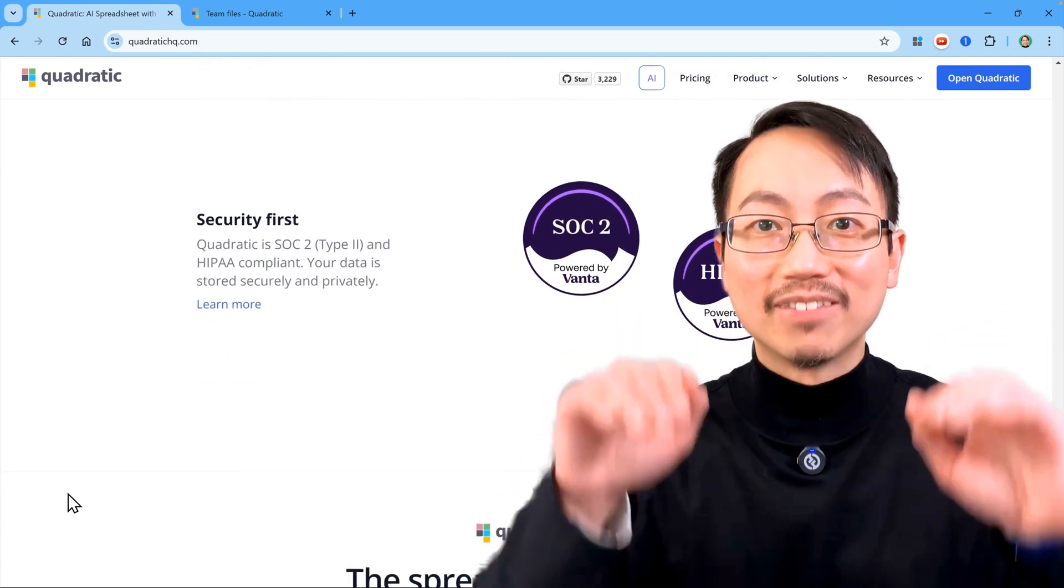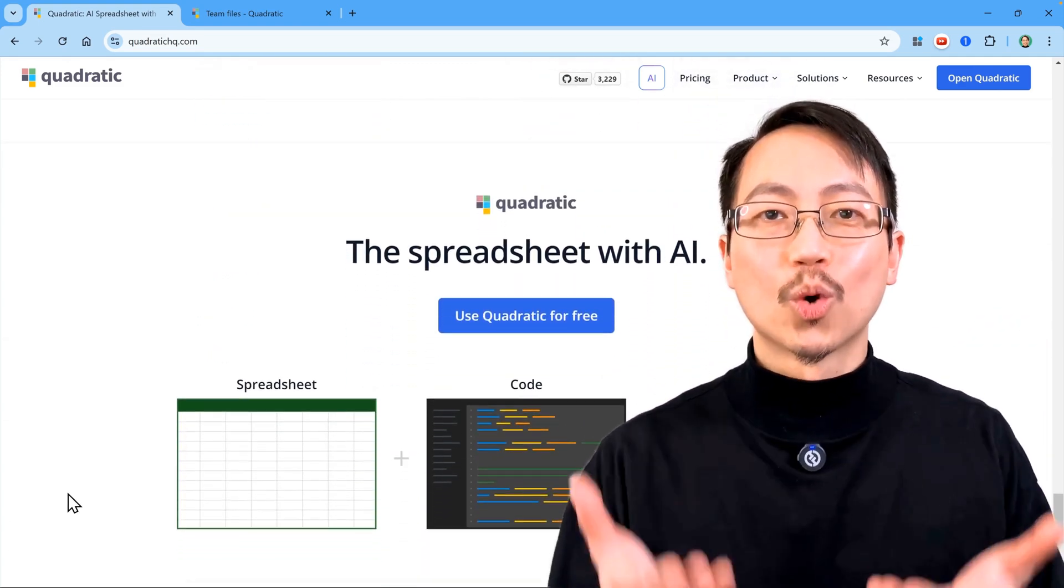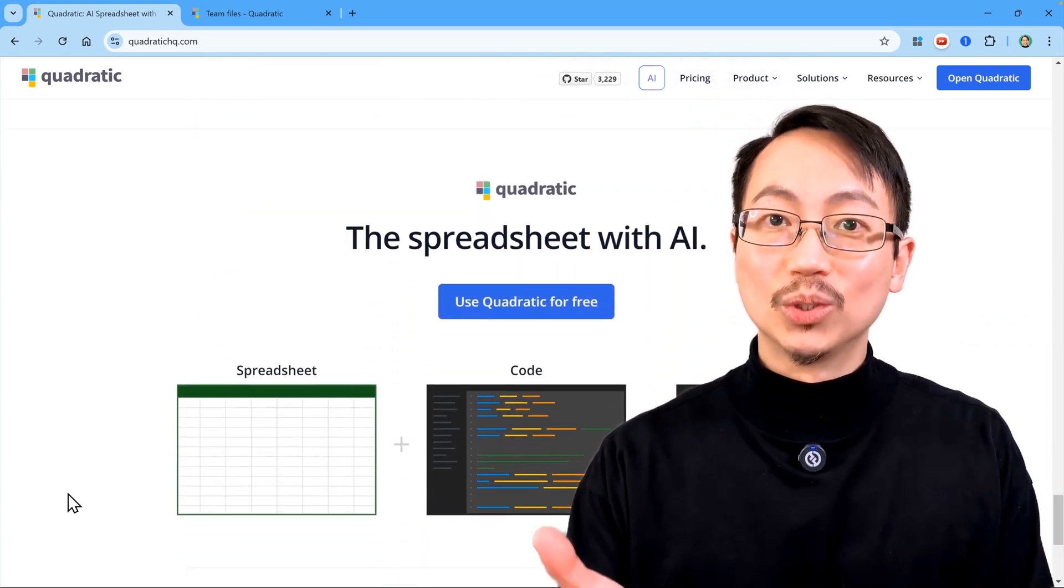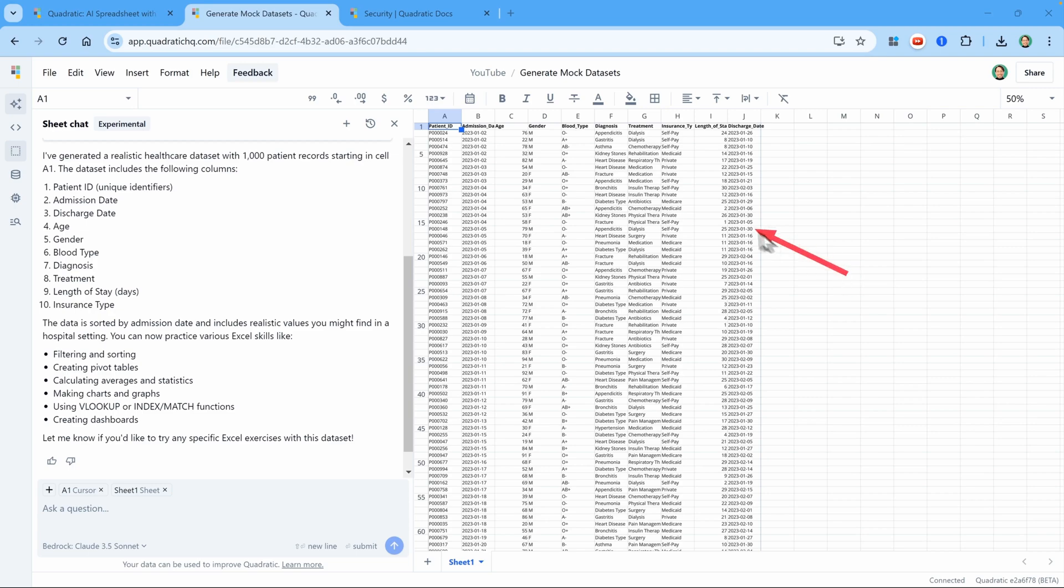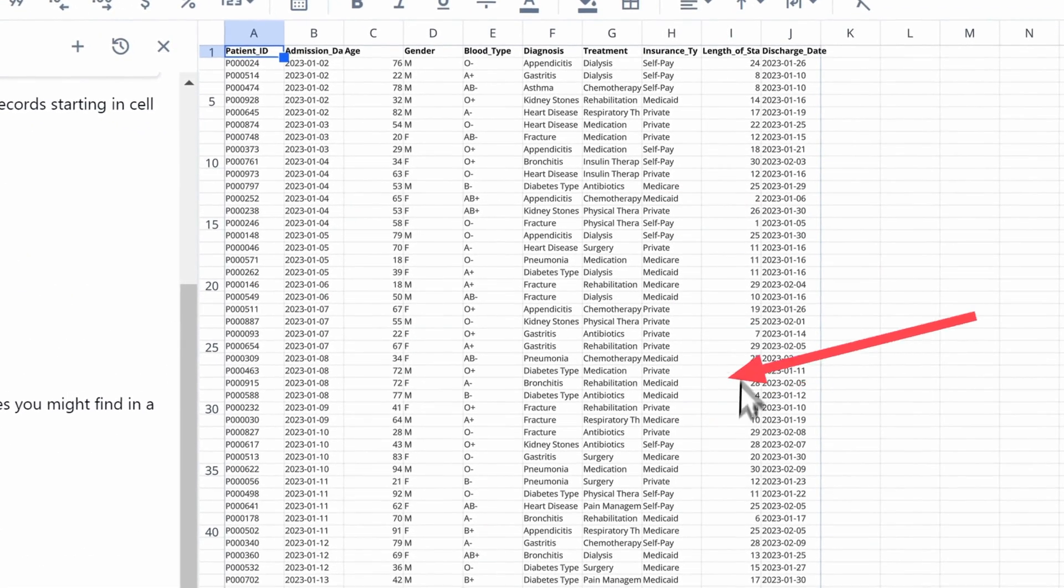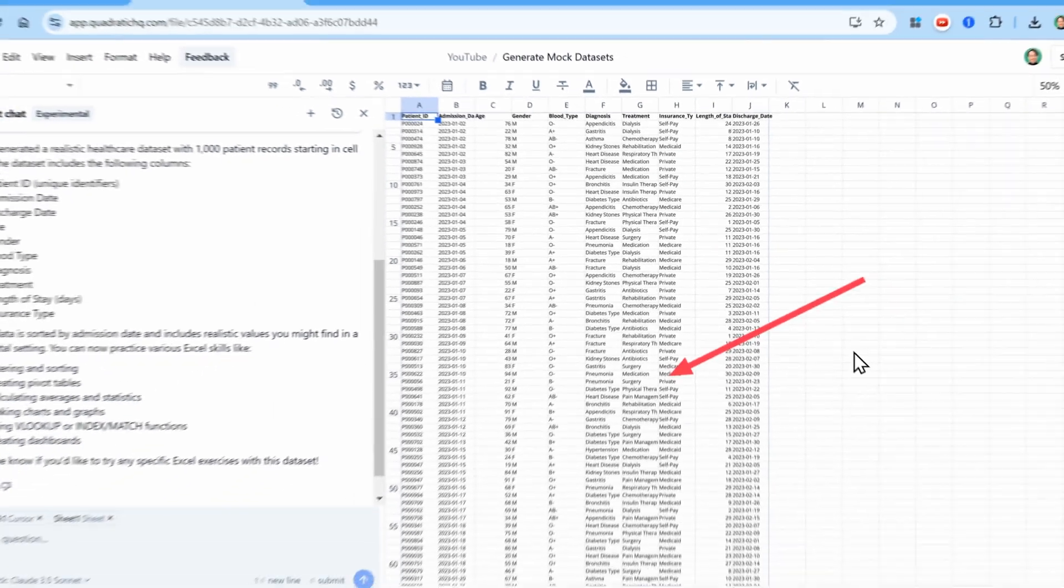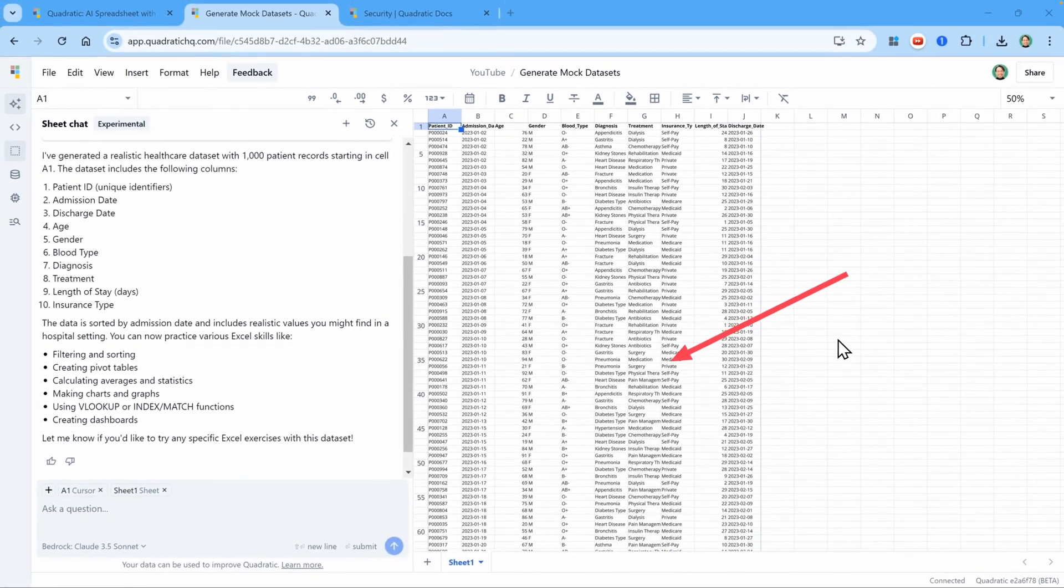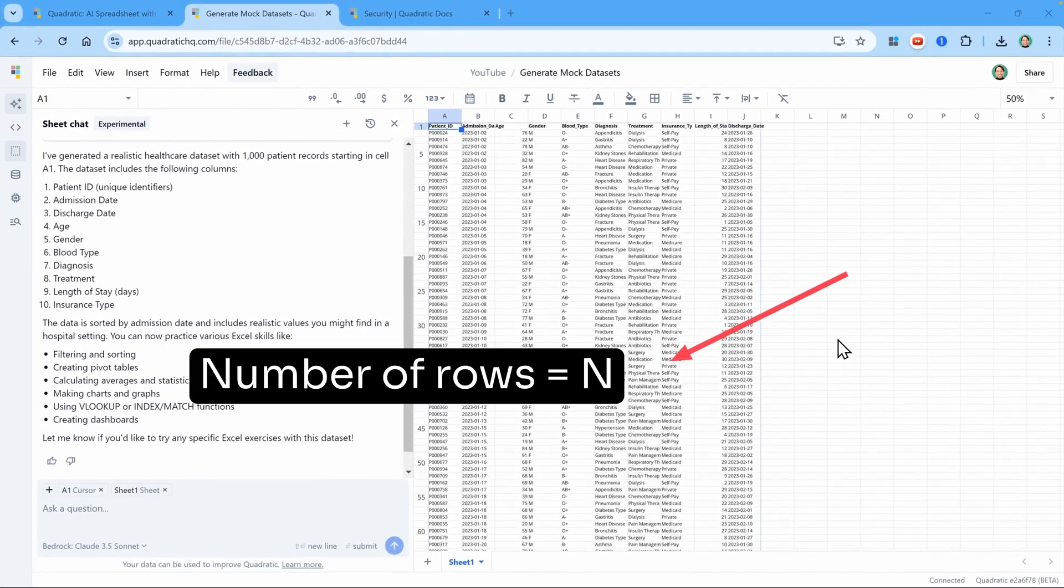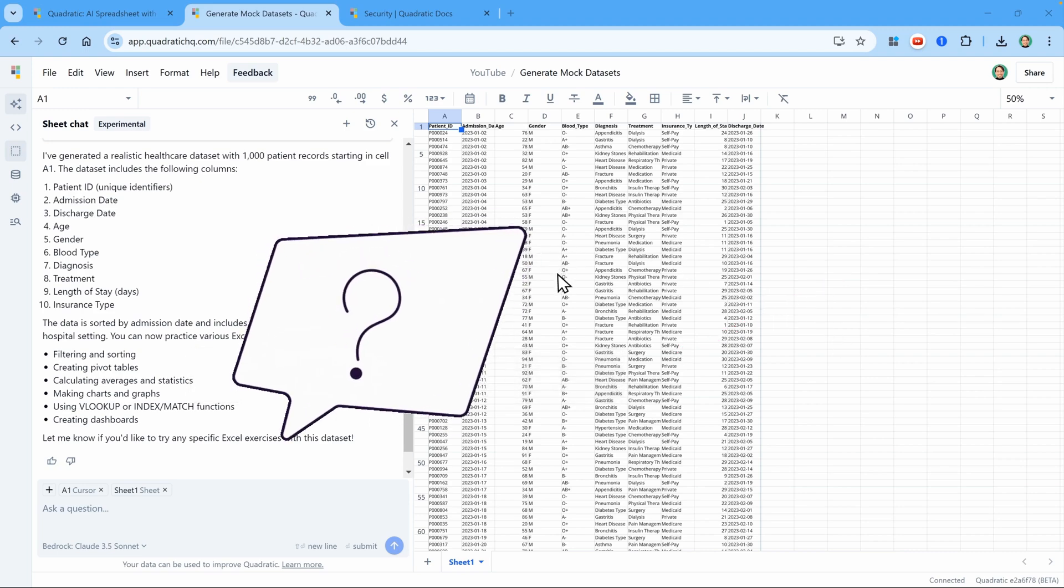Let's dive deeper and see what else Quadratic can do. Instead of generating a fixed number of rows like the 1000 rows we have here, I'd like to be able to specify the number of rows on the sheet and have the code automatically generate a dataset with that number of rows. How do we make that happen?